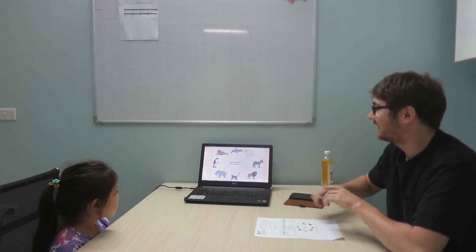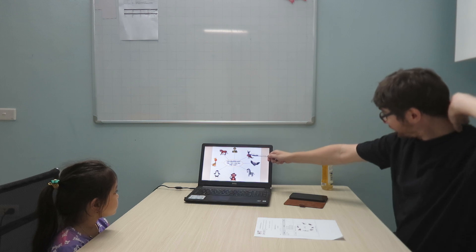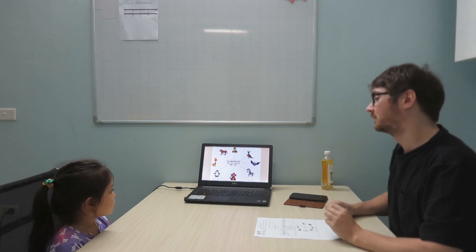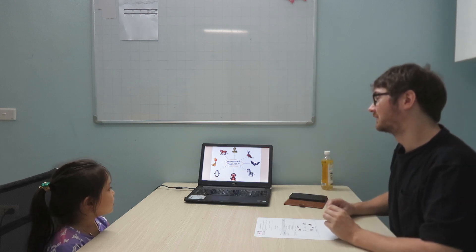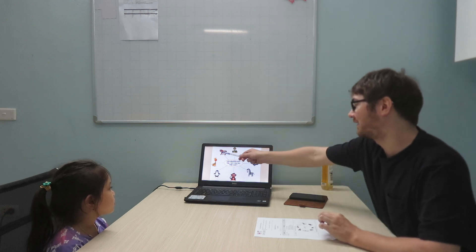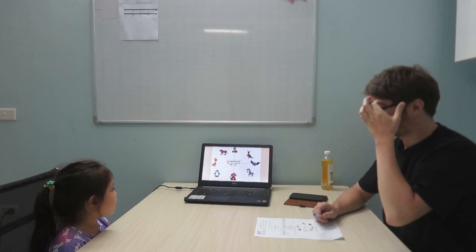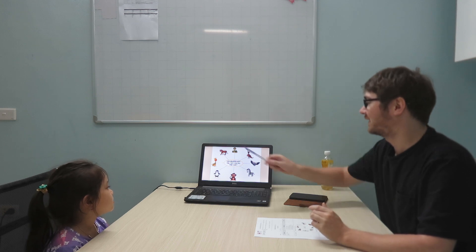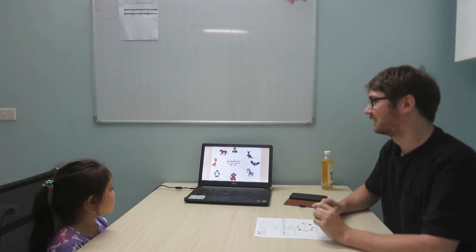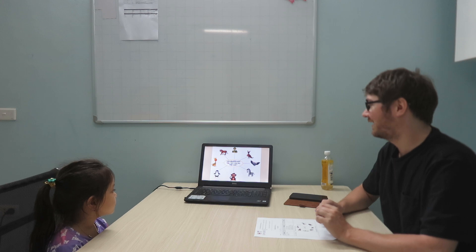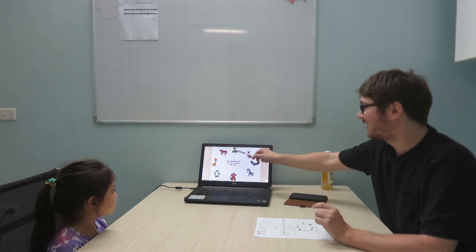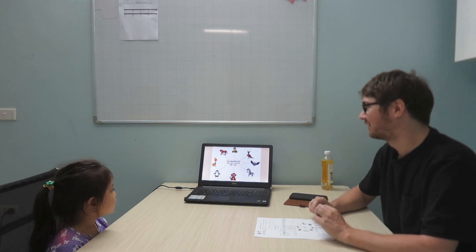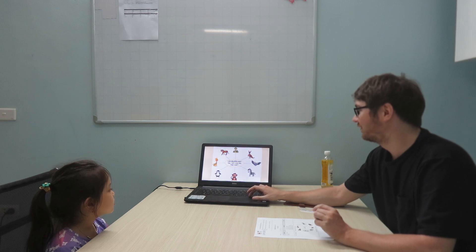Can kangaroos hop? Yes, they can. Can tigers fly? No, they can't. Can penguins swim? Yes, they can. And can snakes hop? No, they can't. Very good.